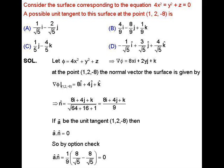The unit vector is given by the vector divided by its magnitude. So here n̂ equals (8i plus 4j plus k) divided by 9. We know the gradient of a surface at some point always represents a normal vector on the surface at that point. So n̂ is the normal vector on the given surface at the point (1, 2, -8). Now, if â is a unit tangent vector at the given point, then n̂ and â are perpendicular — the angle between them is 90° — so their dot product equals 0.